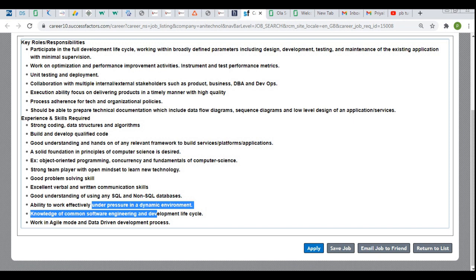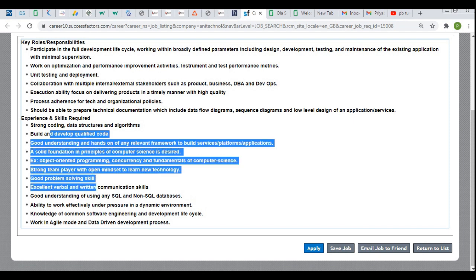You should also have a good understanding of SQL or NoSQL databases and the ability to work effectively under pressure in a dynamic environment. They have not asked for any specific qualification or background — all UG and PG candidates can apply, whether BE, ME, BTech, MTech, BSc, or MSc. It does not matter which branch you belong to; both IT and non-IT candidates can apply if they have the required skills or experience. Freshers can apply as well.